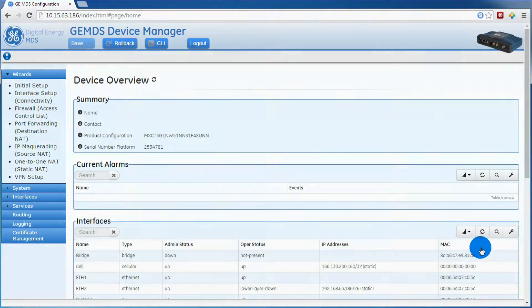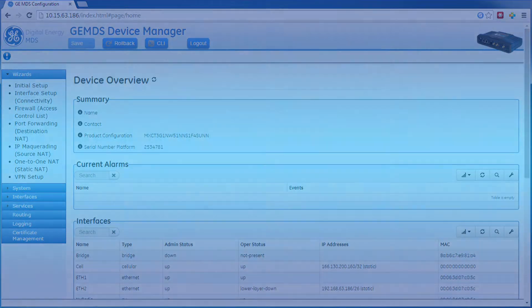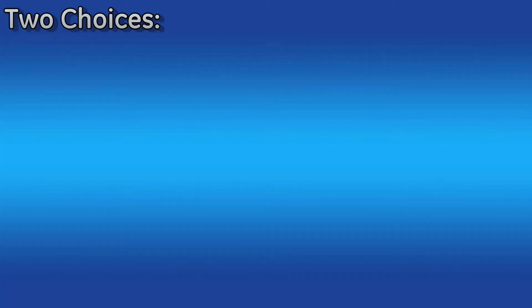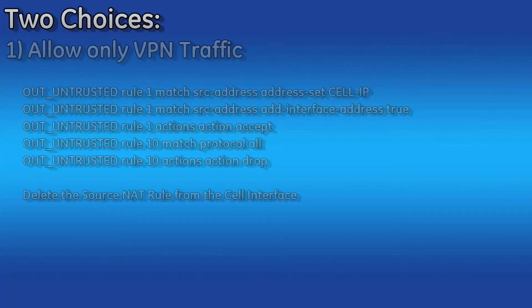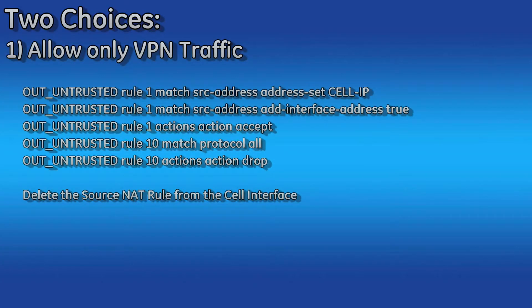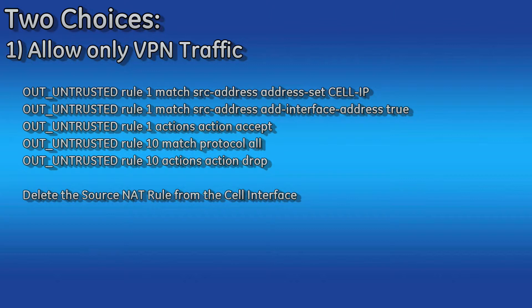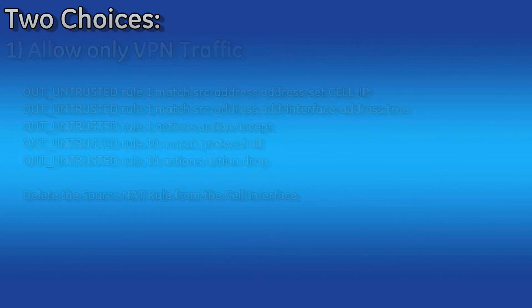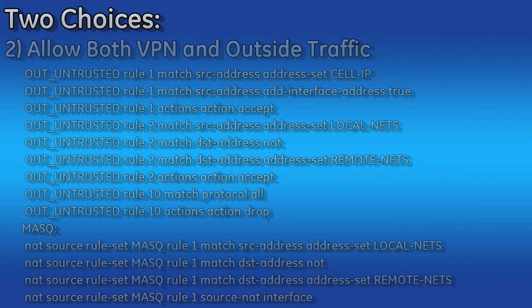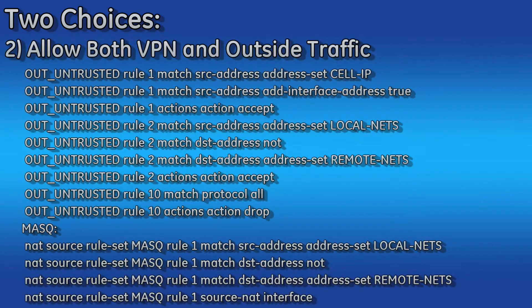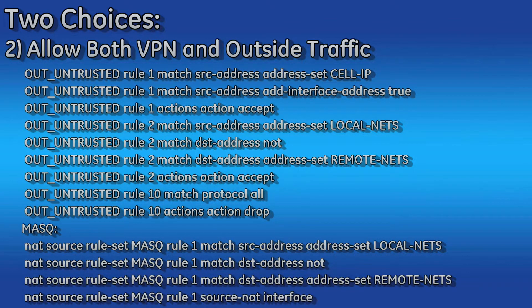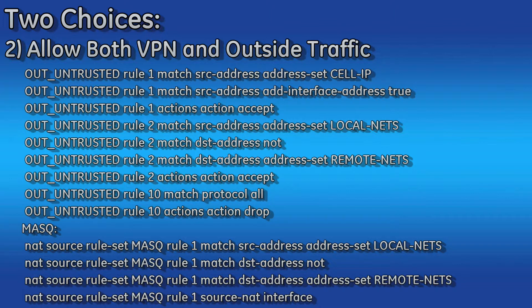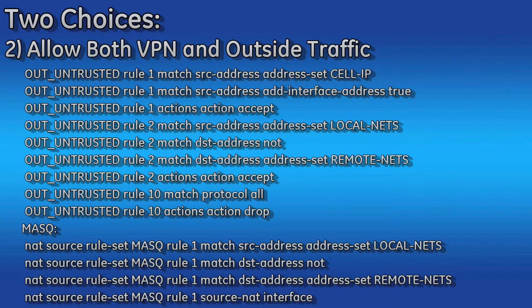Next, we'll have to make a decision on the out untrusted rule. We have two choices. One is to allow only the VPN traffic out. In this case, you'll need to modify the out untrusted rule as shown and then delete the source NAT rule from the cell interface. The second option is to allow both the VPN and outside traffic out the cell interface. The out untrusted rule would have to be modified to match the following. Then the source NAT masquerade rule will have to be modified to match what's down below.